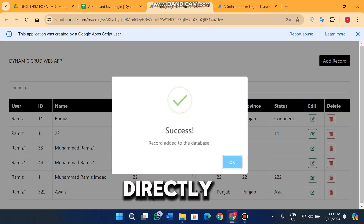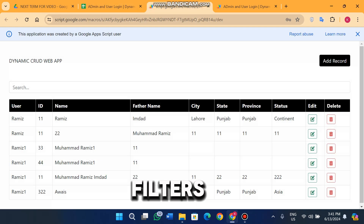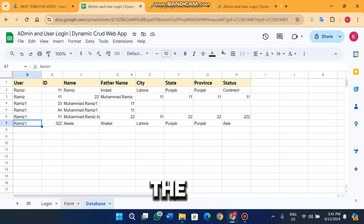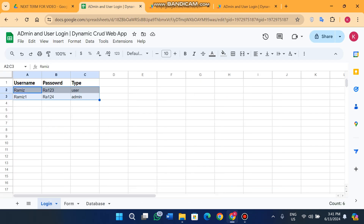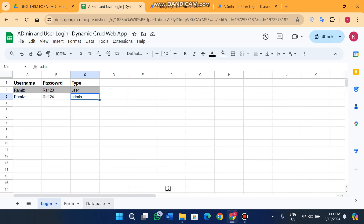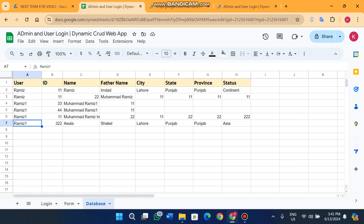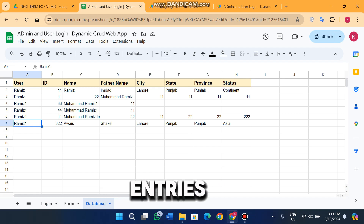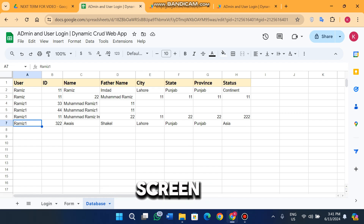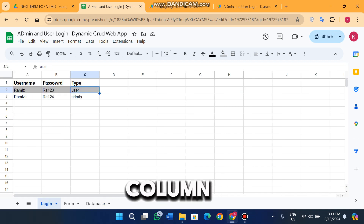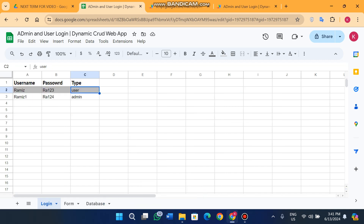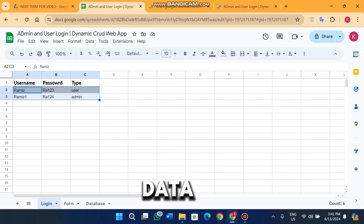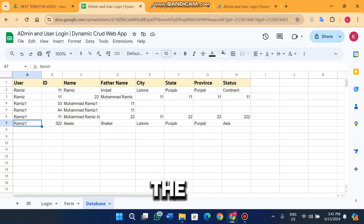It will directly filter the data when you log in. It checks the C column in the database — if the value is admin, all entries in the database are shown on your screen. If the C column value is user, it filters the data according to that specific username.